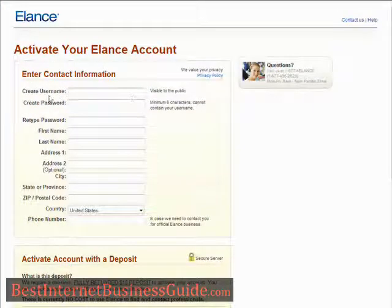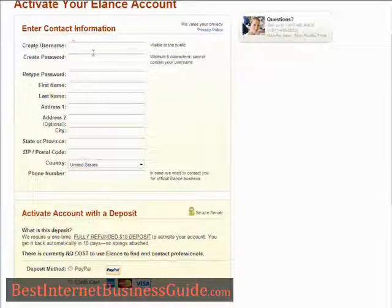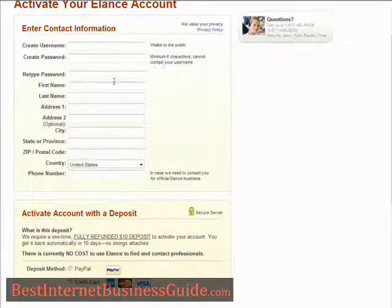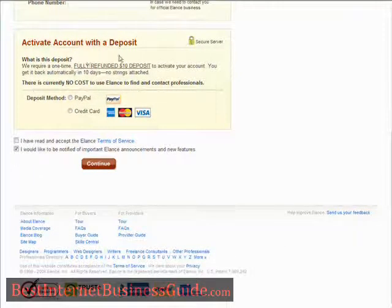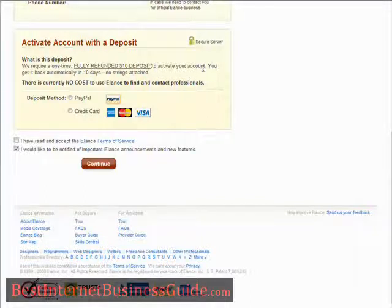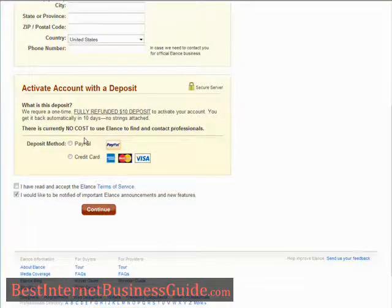Now we need to activate our account. Type in your information here, create your username and password, put in your personal information, and then down here you have to activate your account with a deposit. It's a refundable $10 deposit and you get it back automatically in 10 days. Fill that out, pay the deposit, and then continue on.